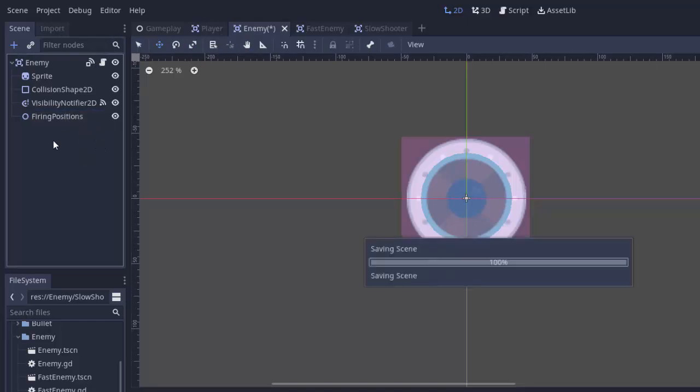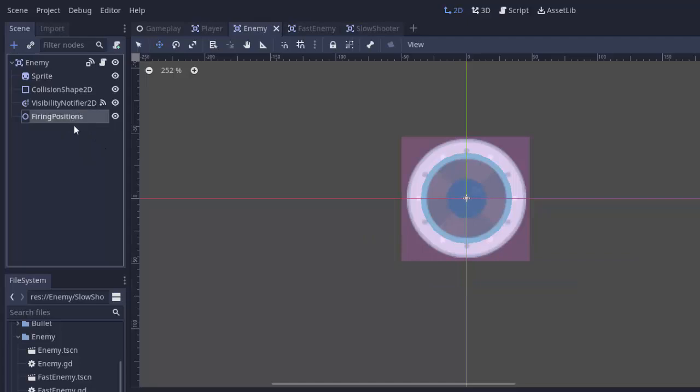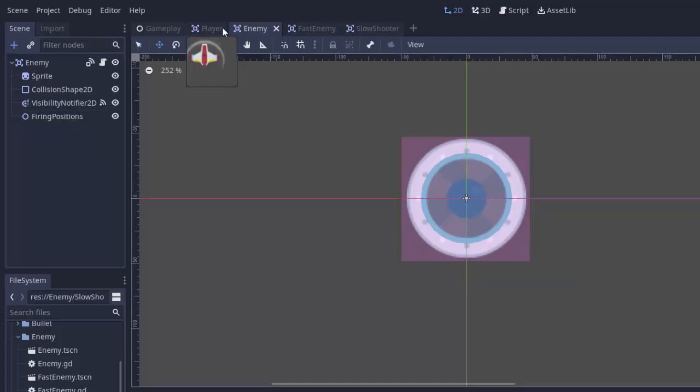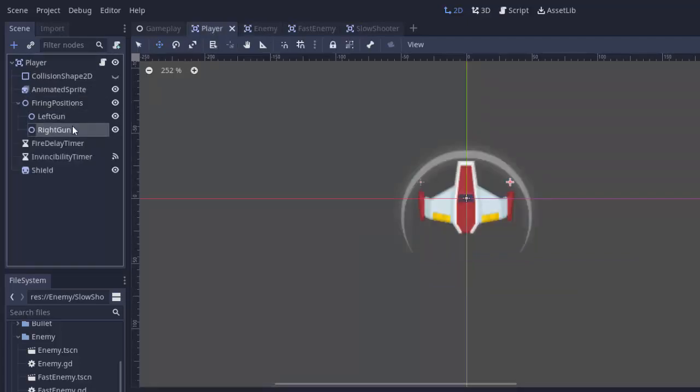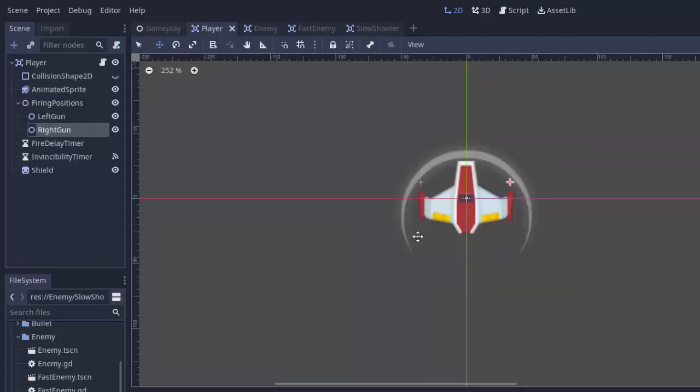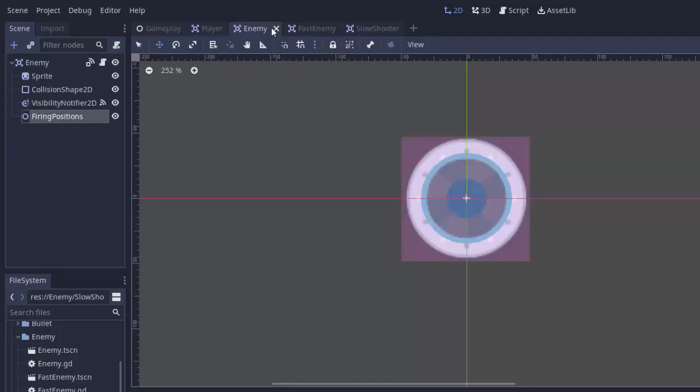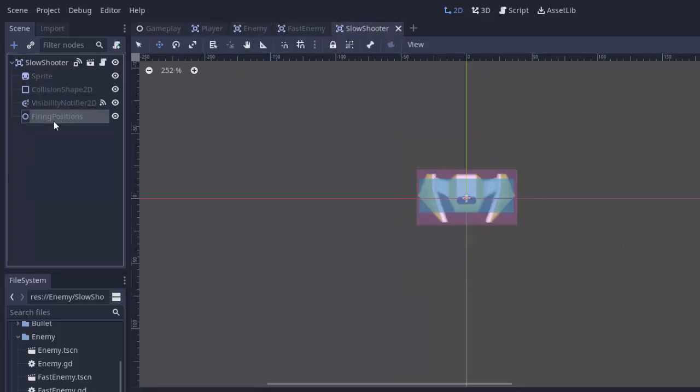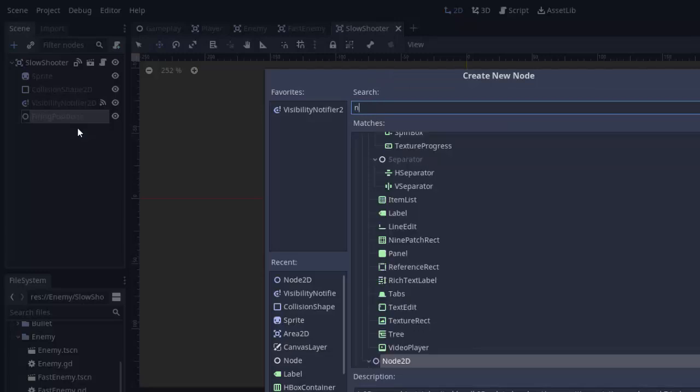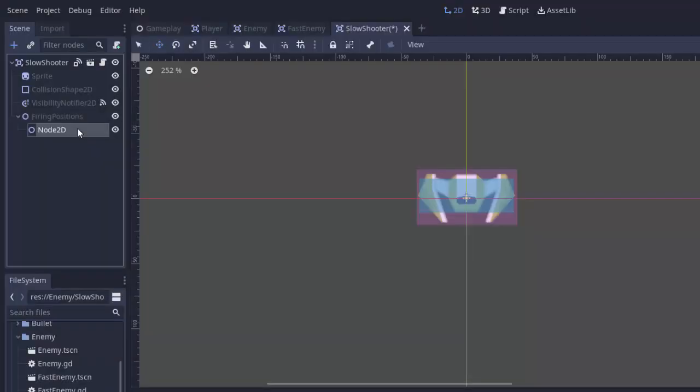So now every enemy can specify certain firing positions by adding additional nodes under it, just like our player here, to determine where the guns should go. So in my slow shooter here, we see this node firing positions. It just appeared because we are inheriting from our enemy scene. And I'm going to add a new node 2D as a child of that firing positions.